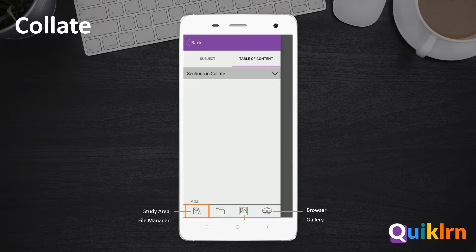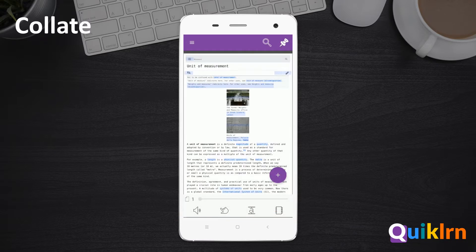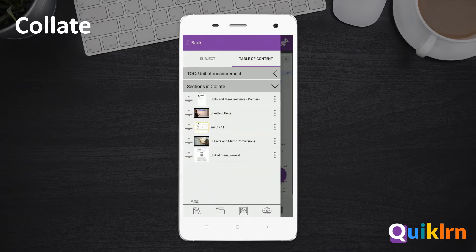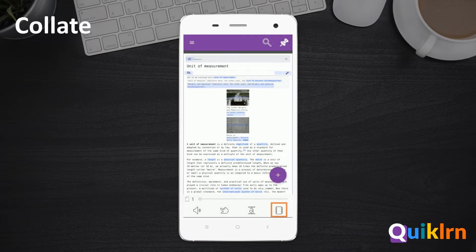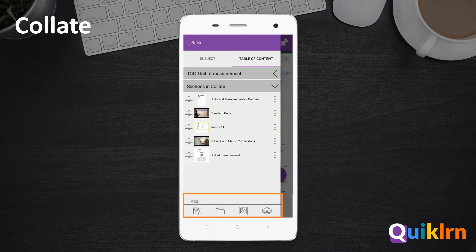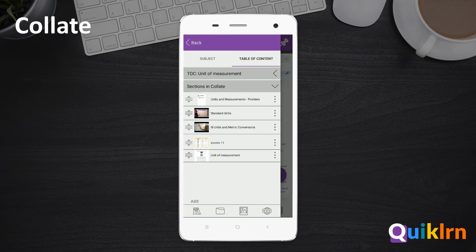You can add content from the study area, the file manager, the gallery, or a web link. Once inside a Collate, you can open the editor by swiping right from the left corner of the screen, or by clicking the Collation button on the bottom bar. You can add more content or reorder the existing content to your needs.